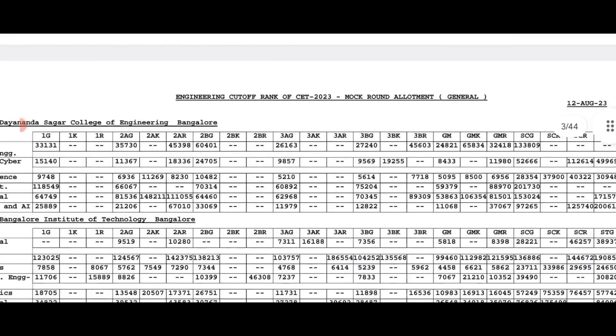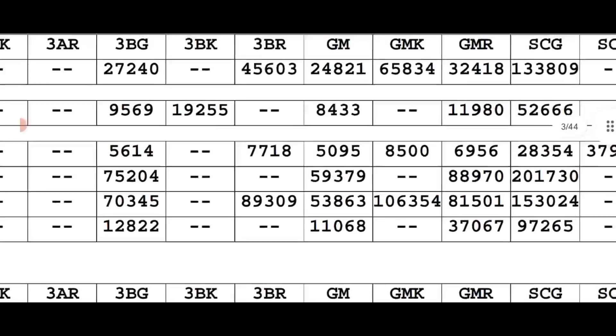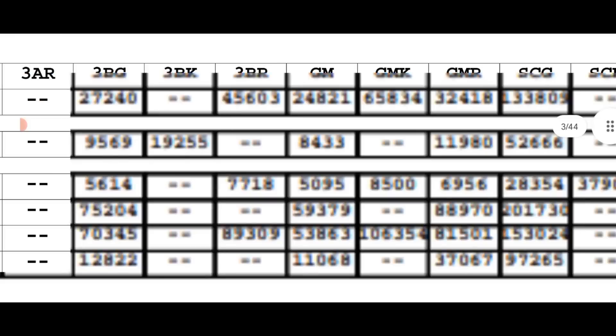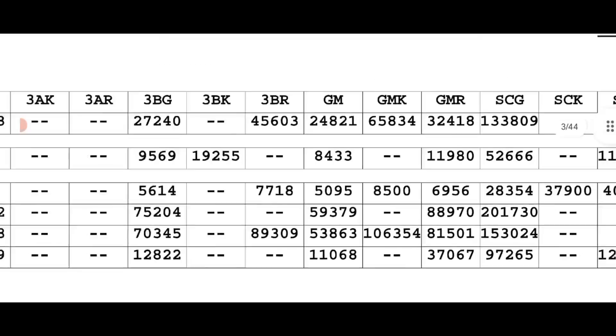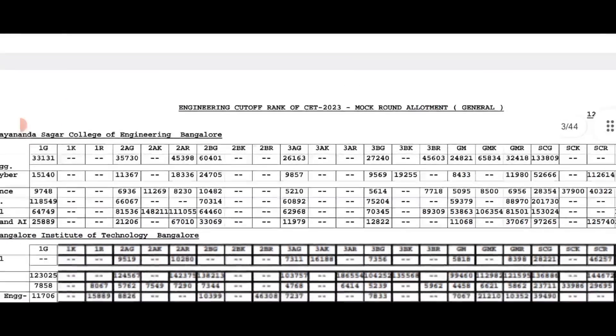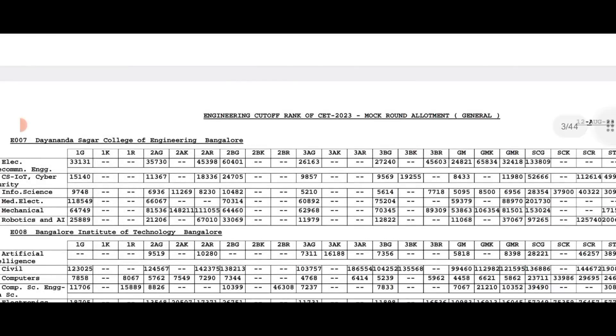Let me check the general category. The general cutoff is 53. If you look at the seat matrix, you'll see SNQ seats available. With a ranking of 53, you can get the minimum SNQ seat, placing you in the middle range of SNQ.